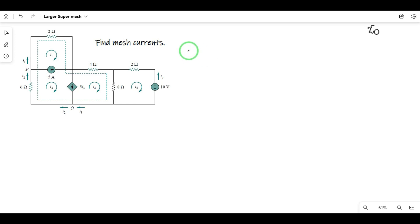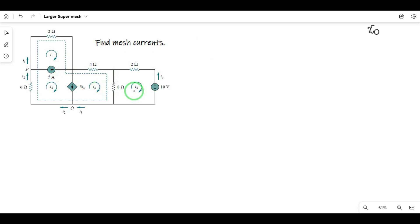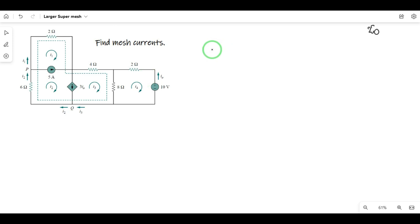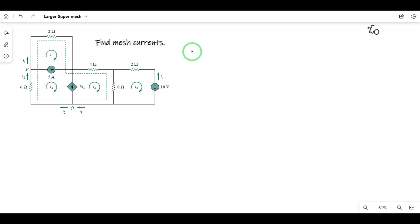Step 1: I will assign four mesh currents: i1, i2, i3, and i4. We will start with four mesh currents. If there is a supermesh, we will start with the supermesh equation.